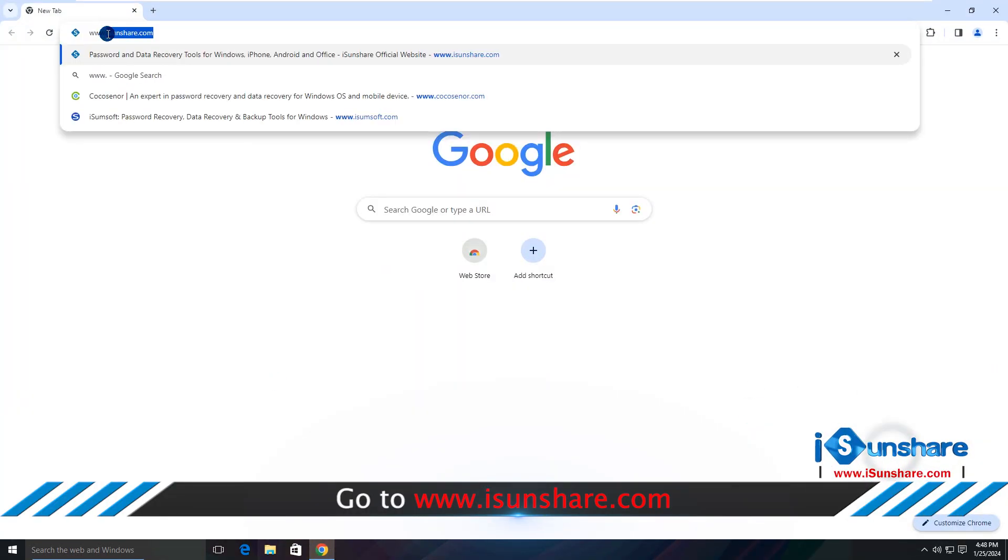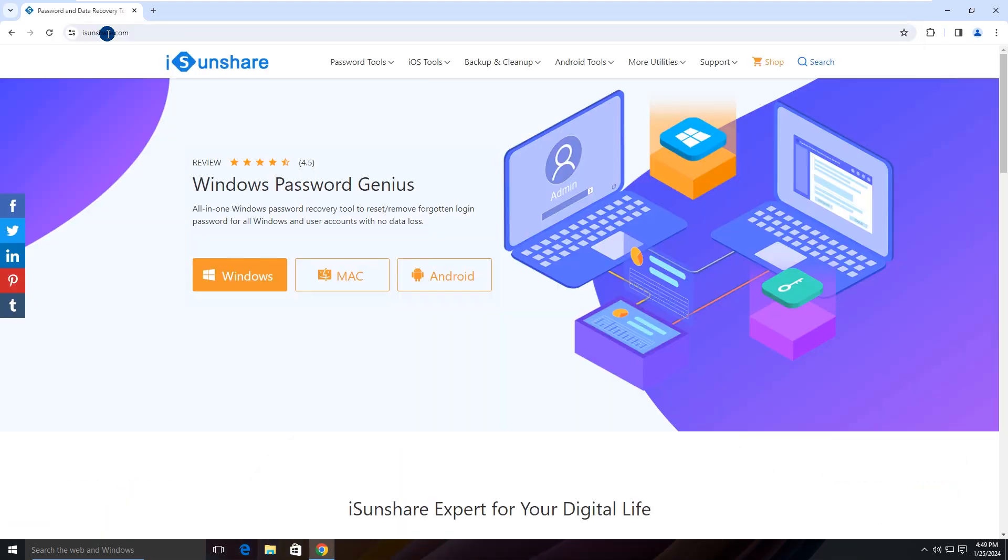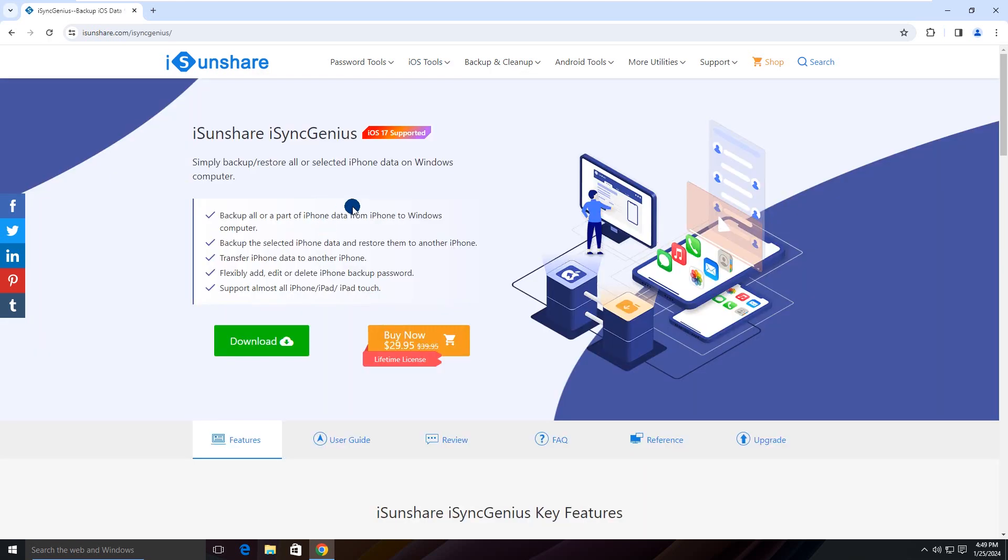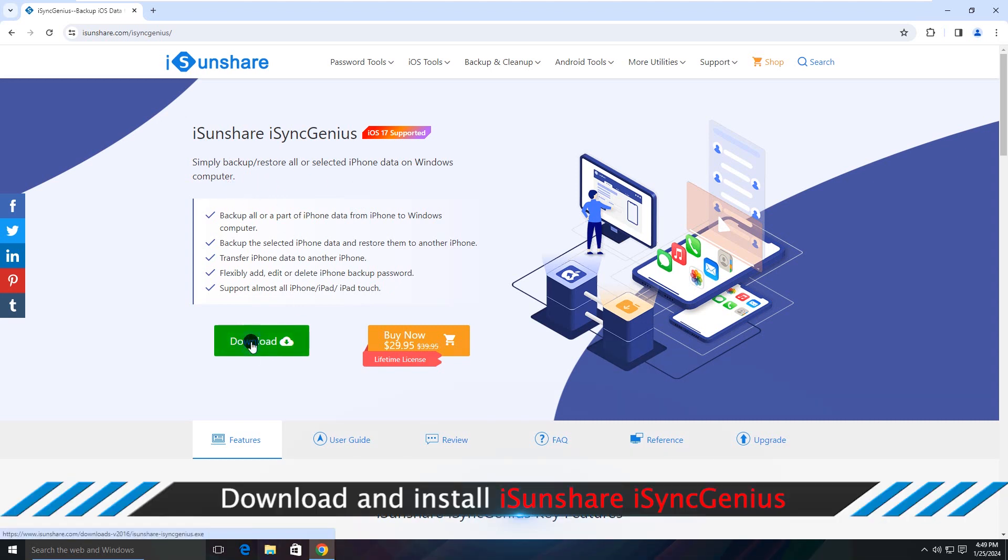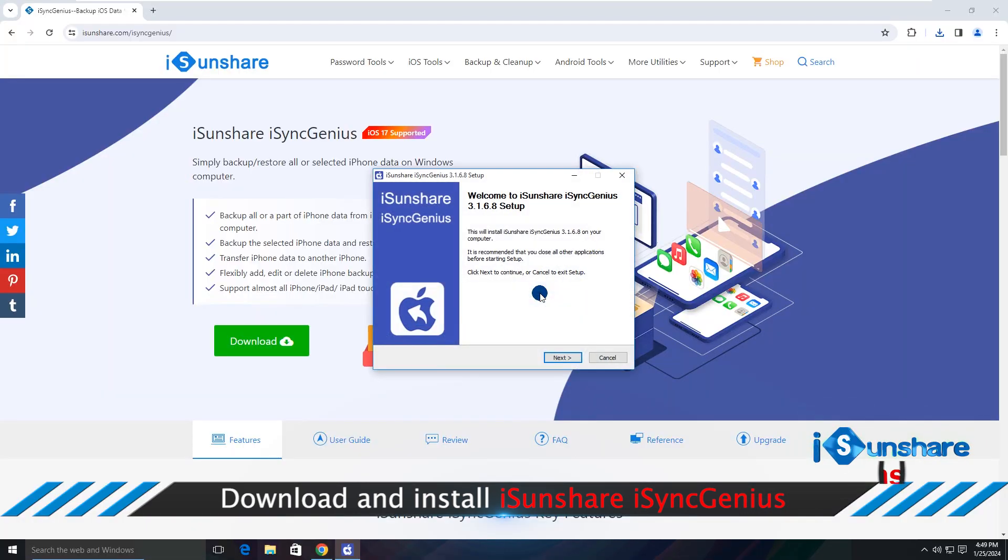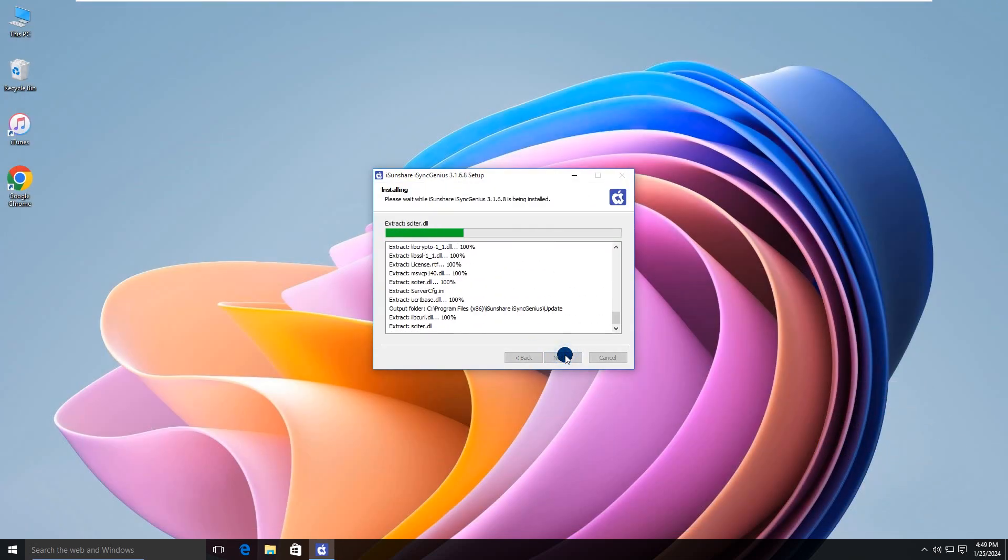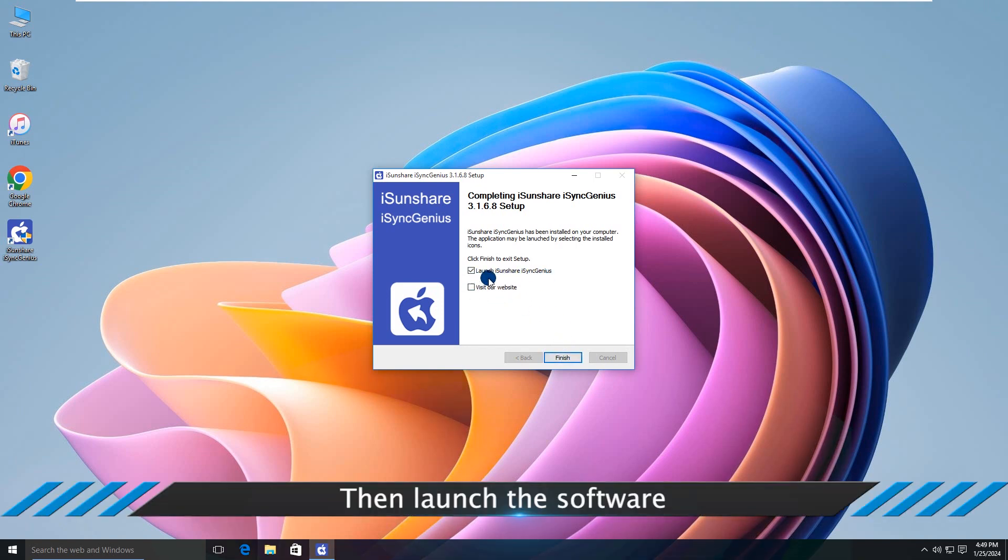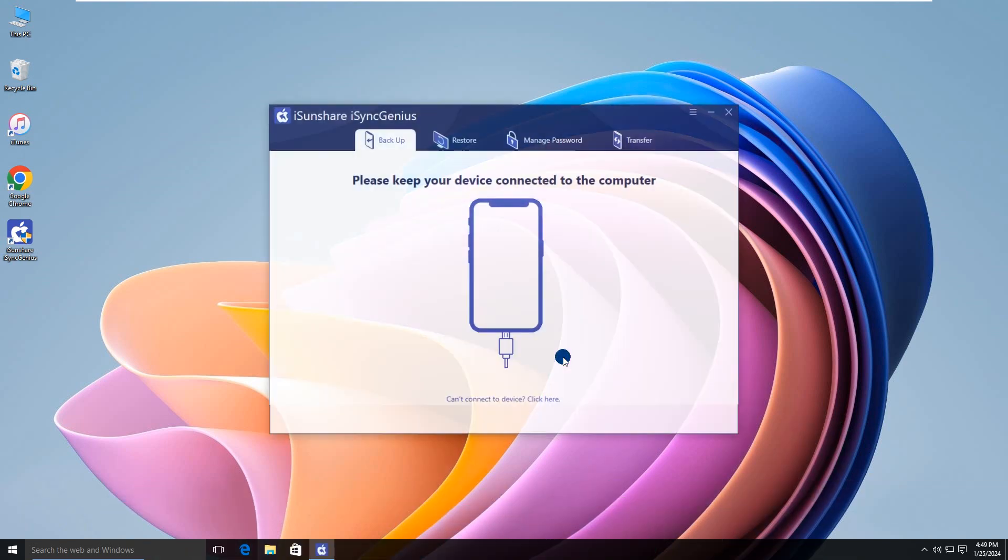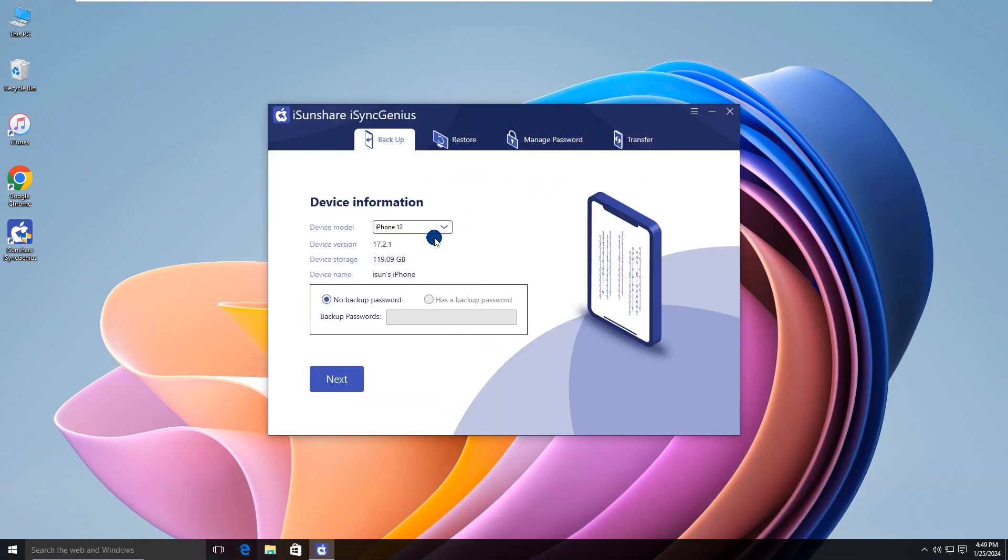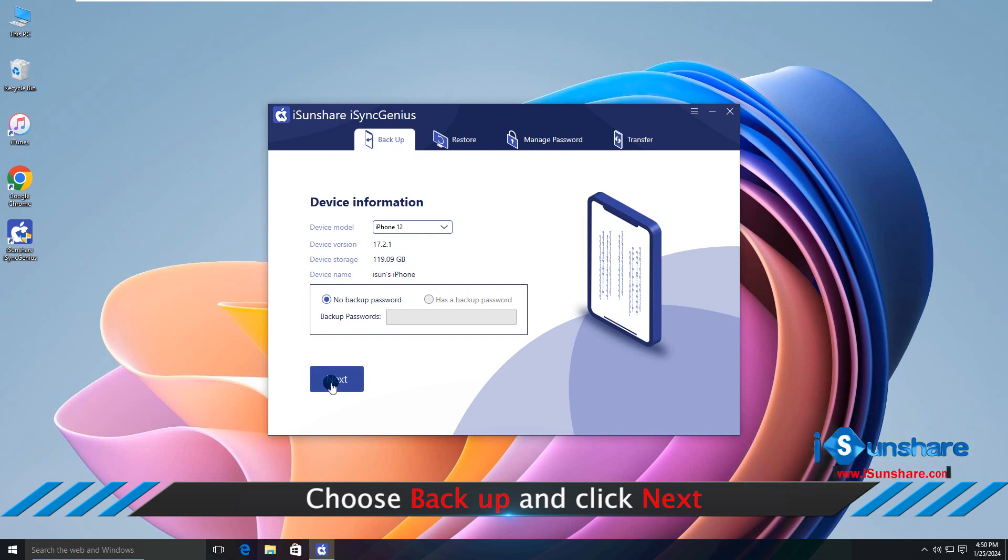Go to iSunshare official website to find iSyncGenius. Download and install it on your computer. Then open the software and select your iPhone. Click Next.